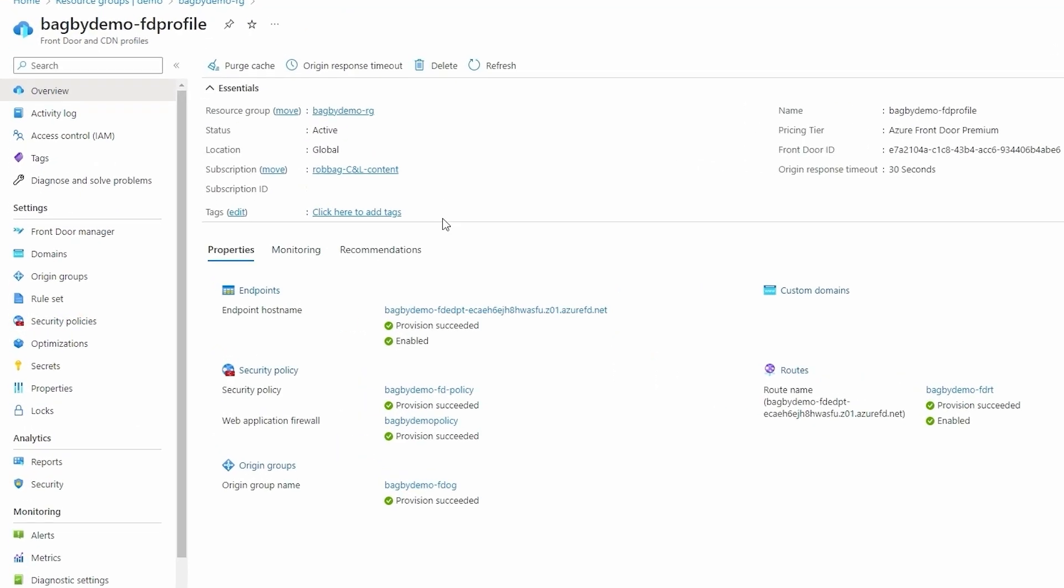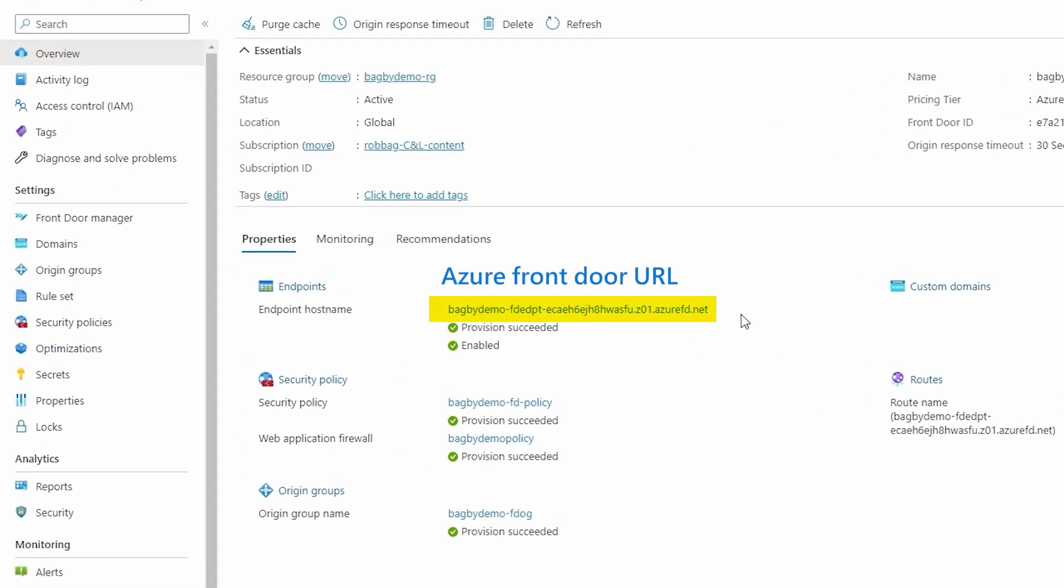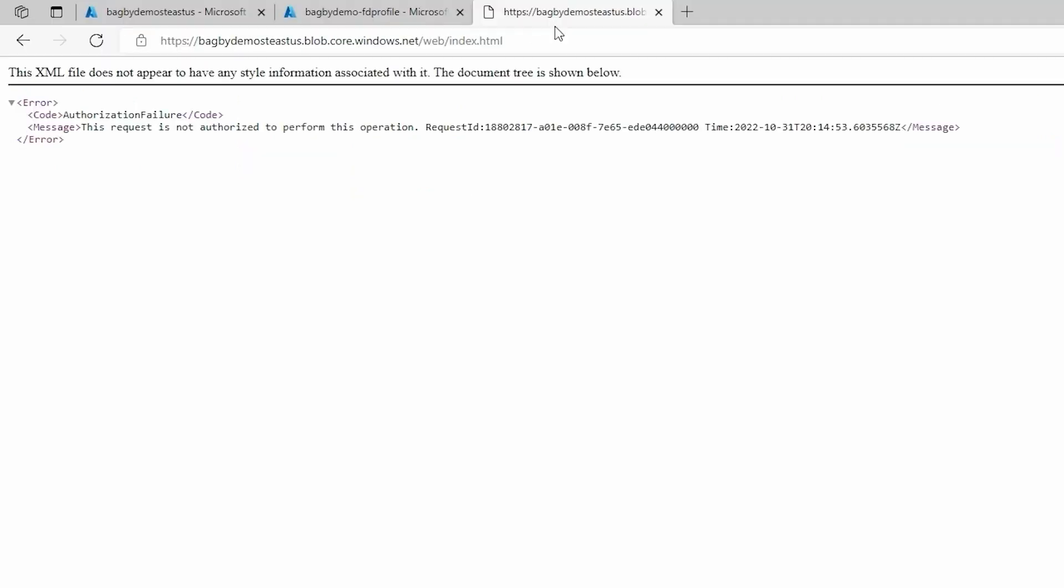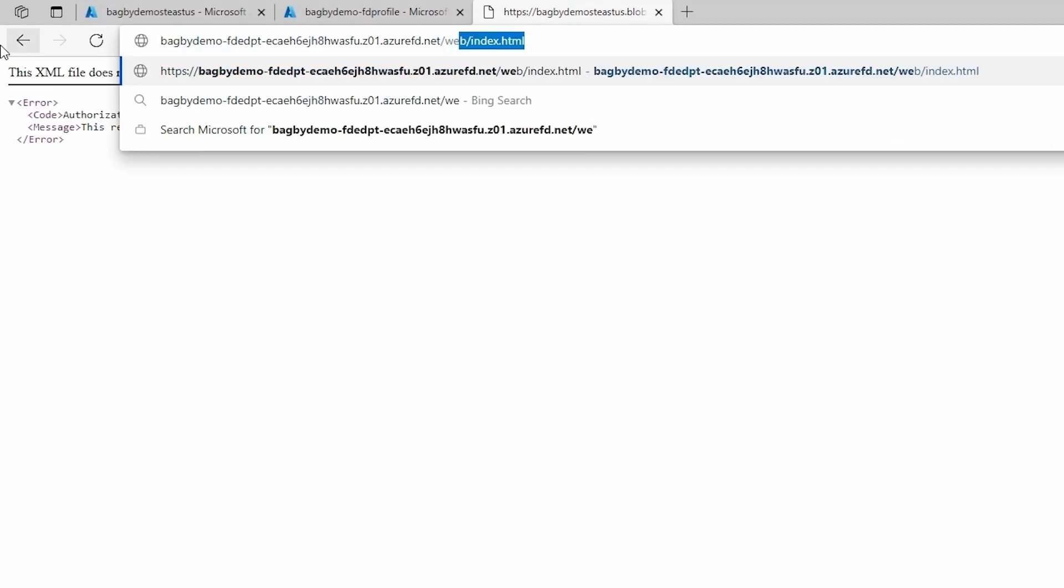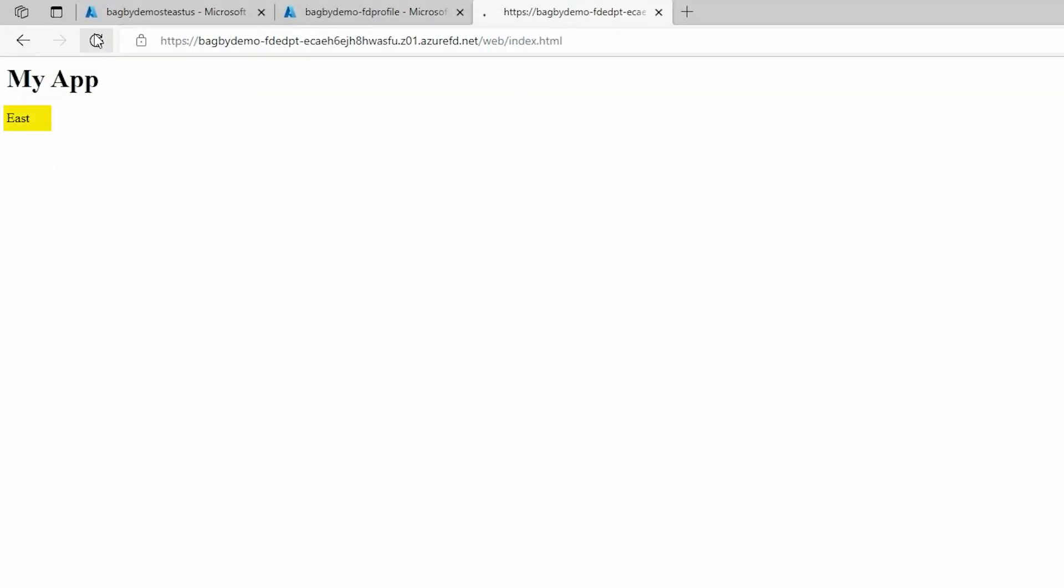We'll test the configurations by navigating to the front door endpoint in the browser. You can see that we are indeed routing between the two regions. That was our first goal, global routing.